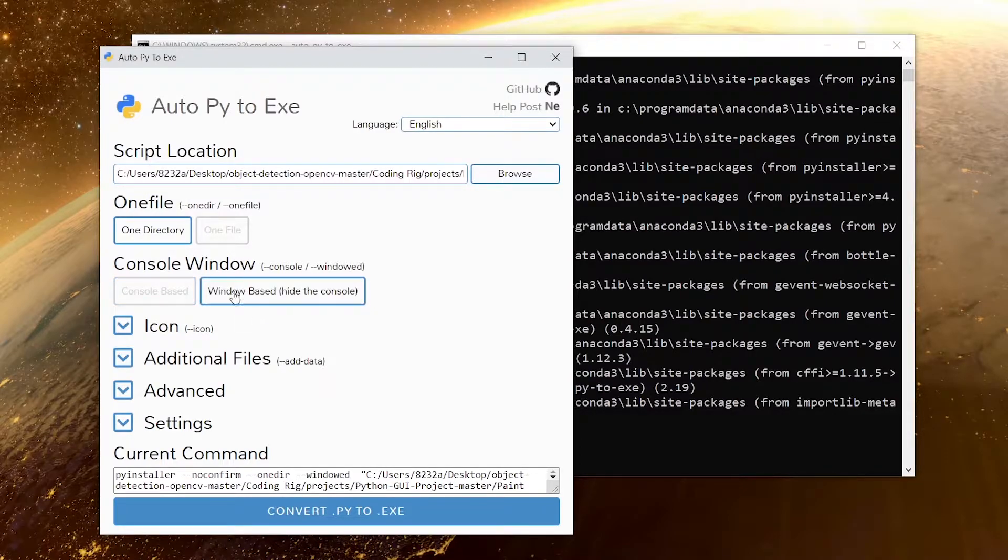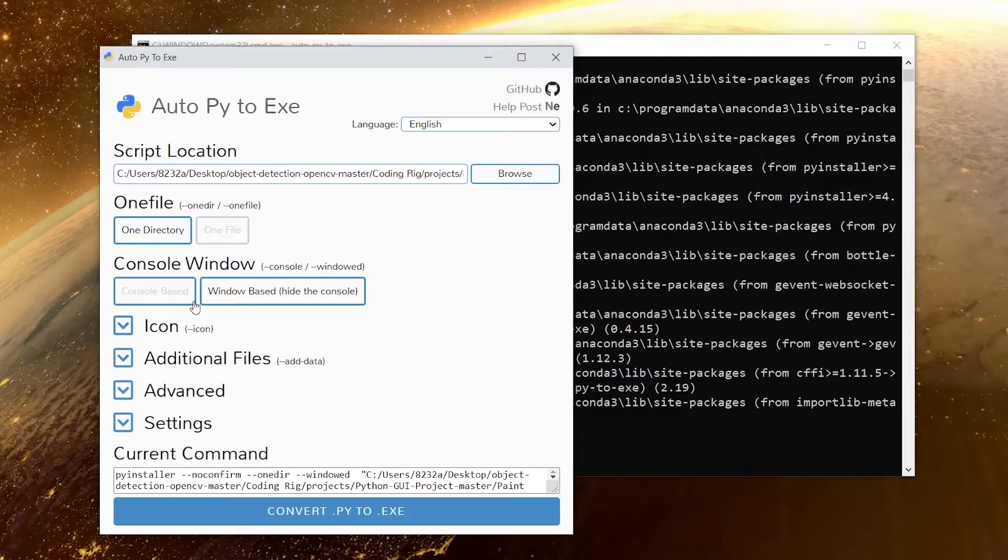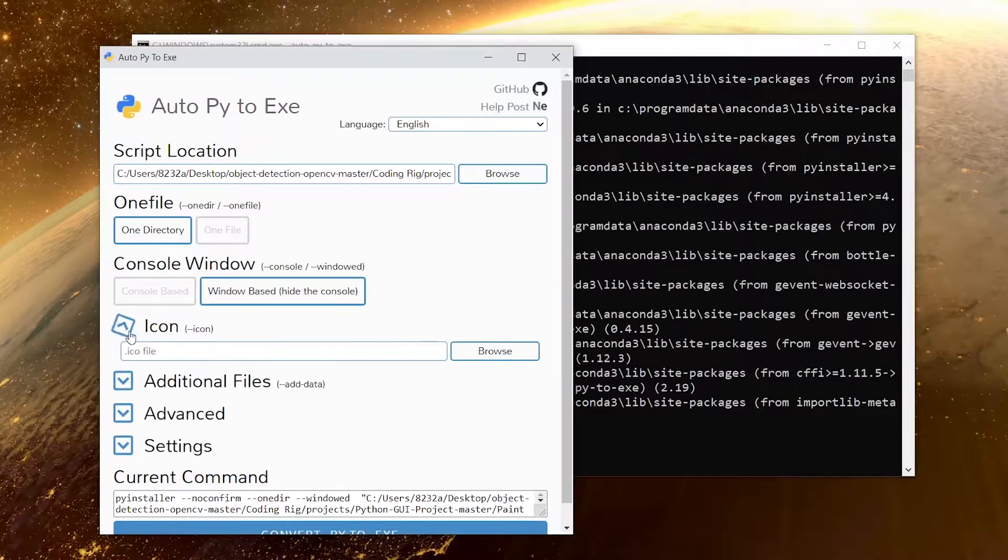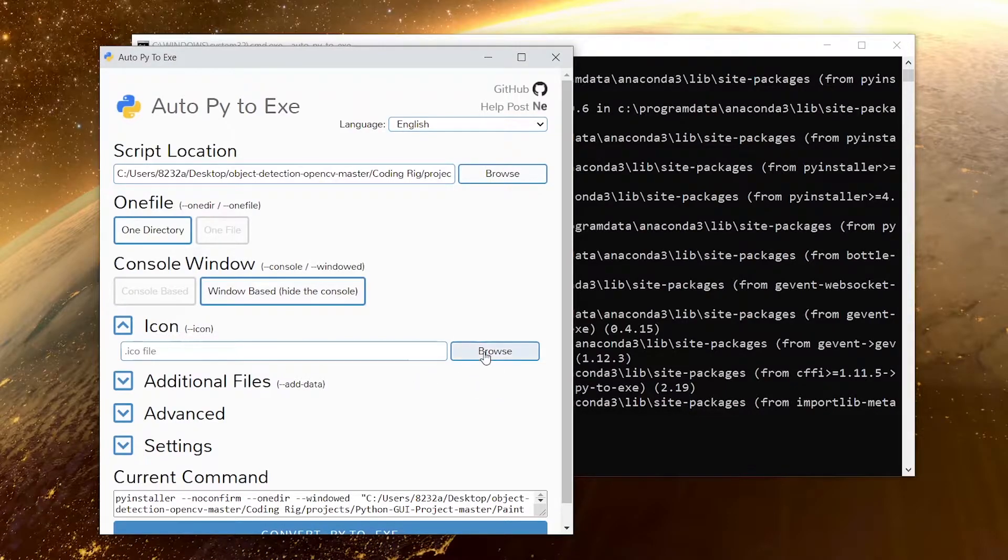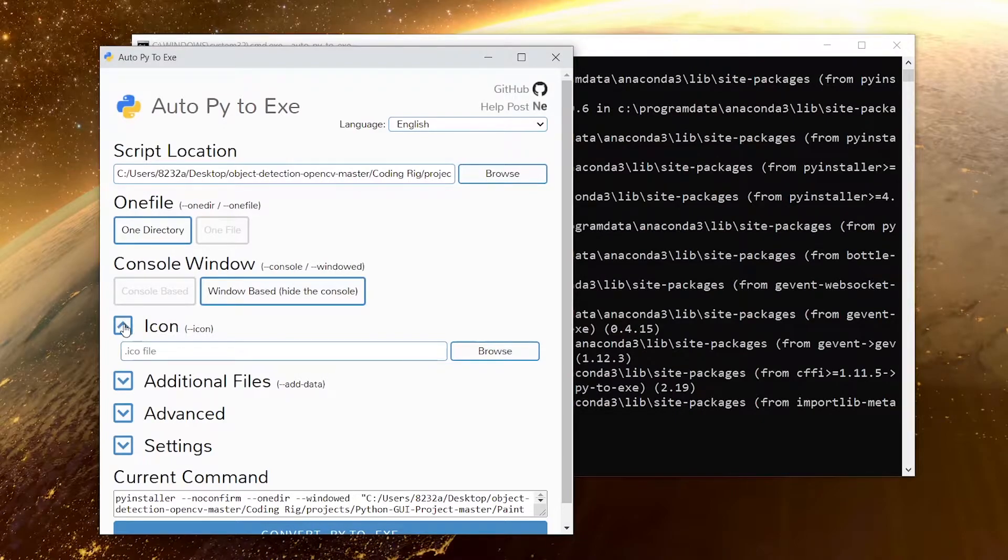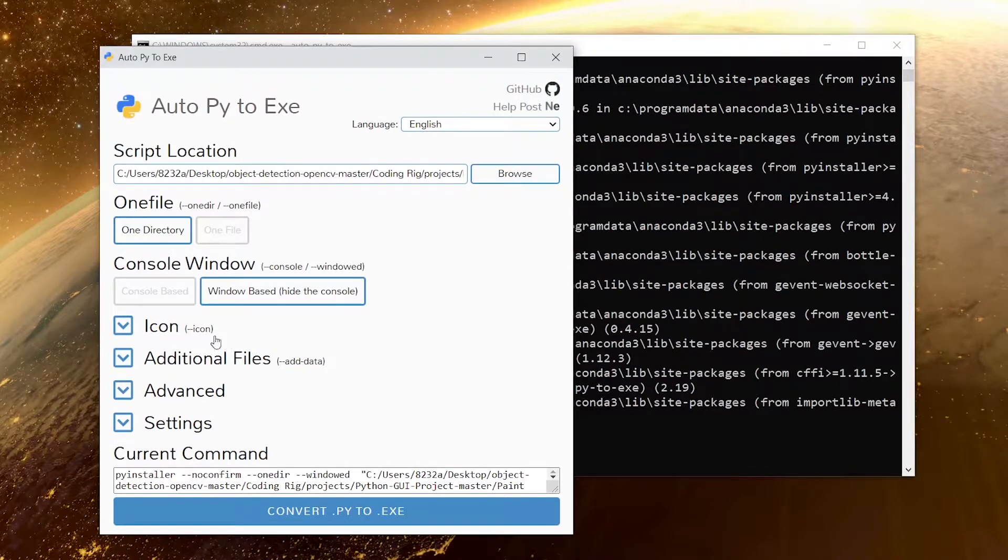Then the next option is icon. In here you can provide a dot ico file which will be your icon file to your project. You can browse to that file wherever it's located and you can add a logo to your executable, but I don't want to do that so I'm going to leave it blank.